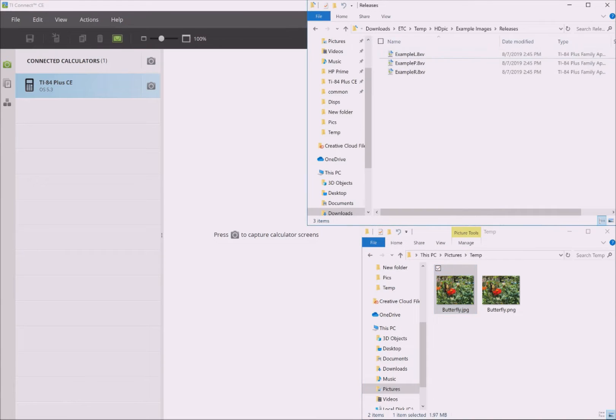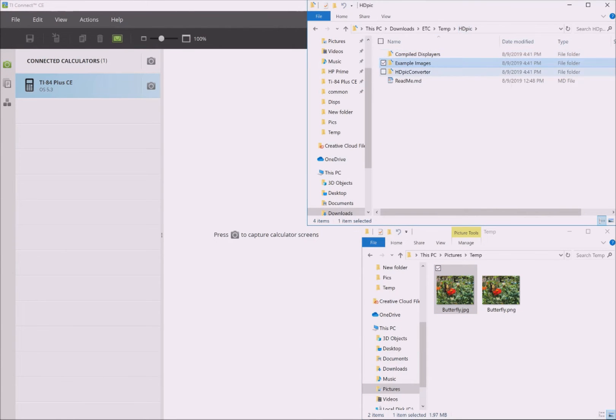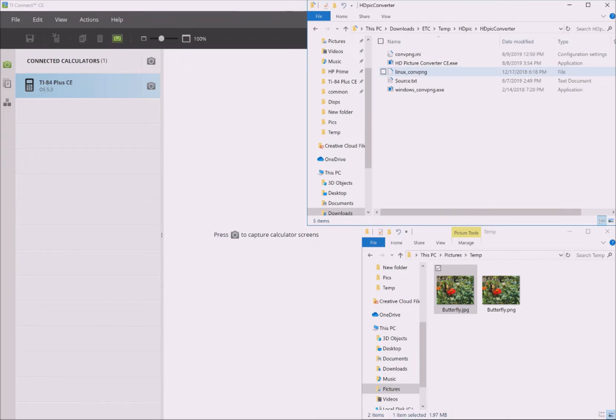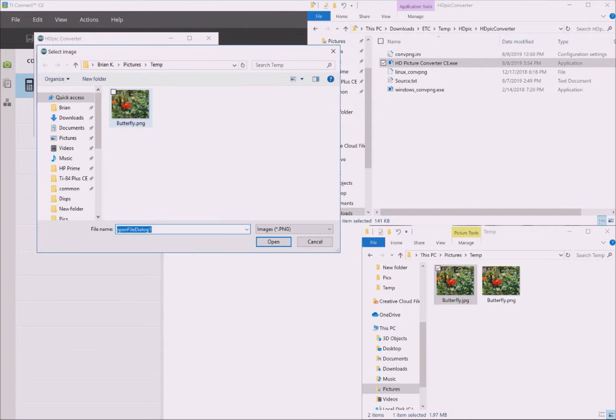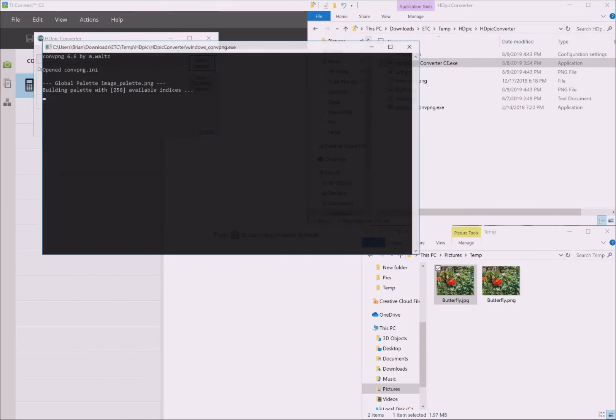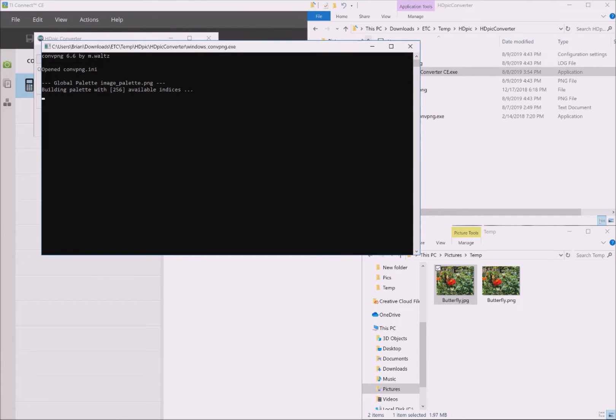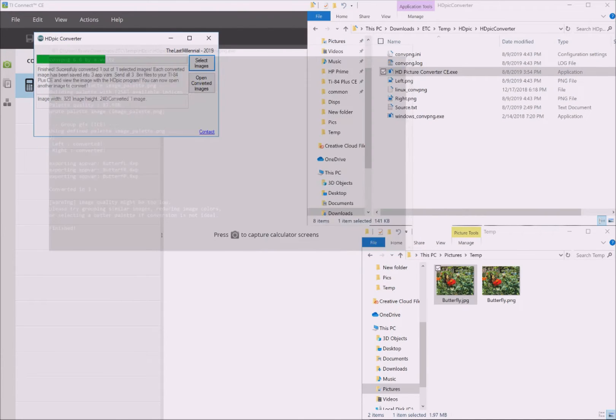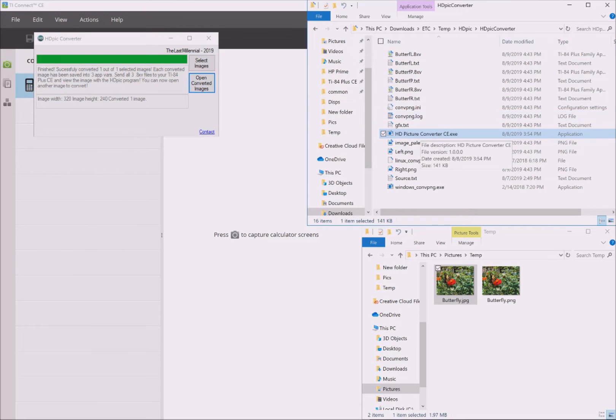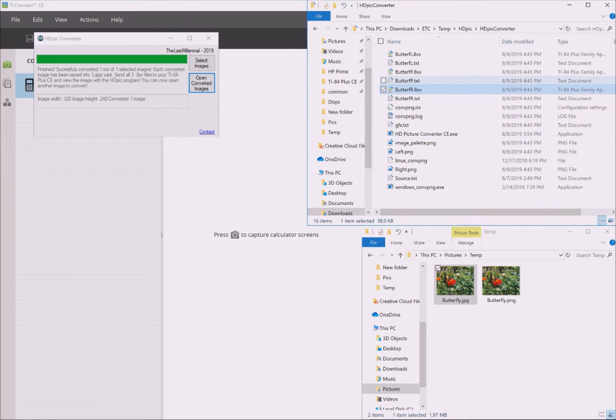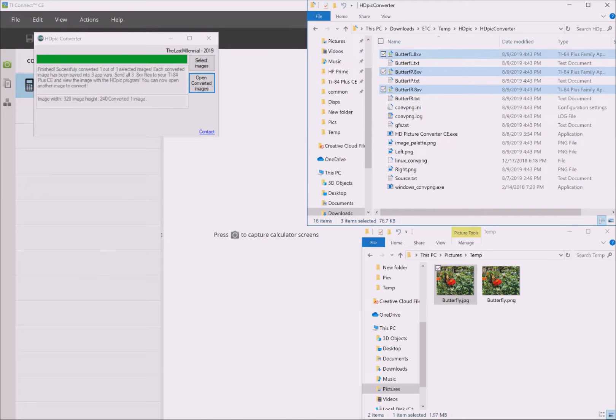Now that your image is prepped, it's time to navigate to the hdpic converter folder. Double-click on hdpictureconverterce.exe to run the converter. When the program starts, click on Select Images, then navigate to the image you want to convert, select it, then click Open. You'll see a black window appear. When it disappears, that means it's finished. You can now click on Open Converted Images. This will pull up or activate the window where the converted images are located.